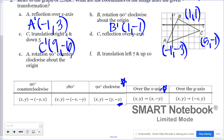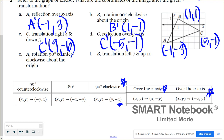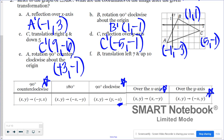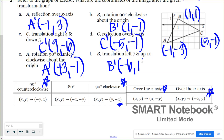For point C reflected over the y-axis, the x coordinate undergoes a sign change and the y coordinate stays the same. For point A rotated 90 degrees counterclockwise, x and y switch places and the new x coordinate changes sign, giving positive three, negative one. For point B translated left seven and up ten: one minus seven is negative six for x, and one plus ten is 11 for y.